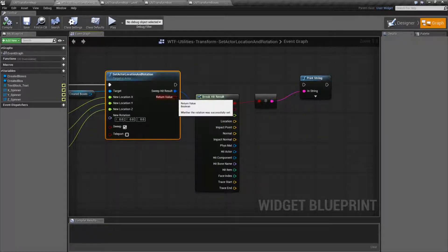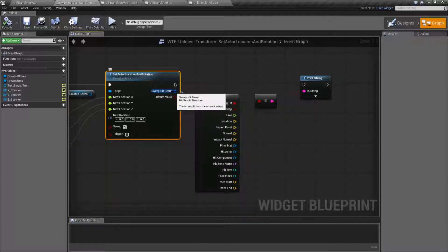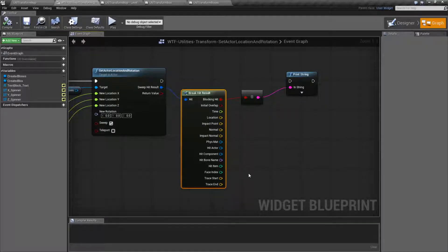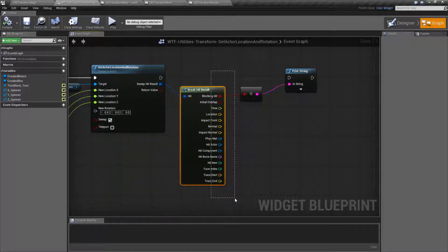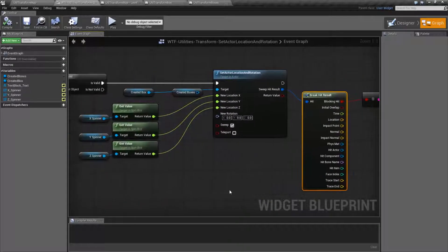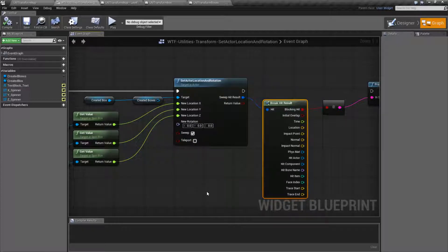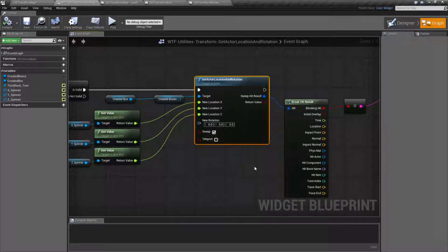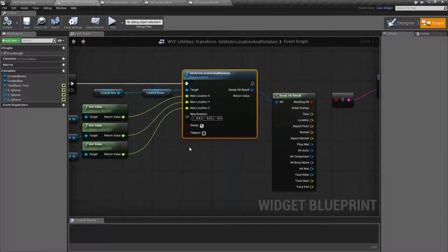Outputs are pretty simple. The Return Value only works if we have a rotation successfully set or not. The Sweep Hit only works properly if we have a Sweep — for sweeping, we'll get a Hit Result. It's a normal breaking of our Hit Result to get our results, and you can see the Hit Result video for information on that. And that's it. That's going to wrap up our Set Actor Location and Rotation node. It's basically a Helper node — it sets the Actor's Location and Rotation using one node rather than two, rather than using Set Actor Location as well as Set Actor Rotation separately.